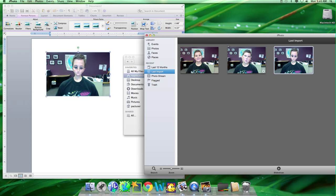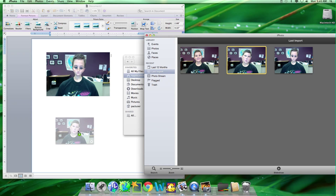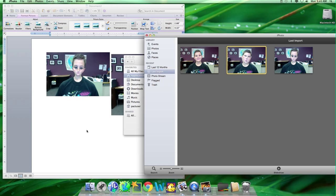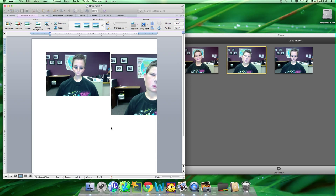Now you can click the picture you want, and drag it onto Microsoft Word, and when you get the plus sign, you can drop it.